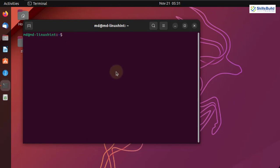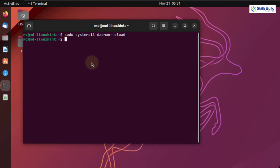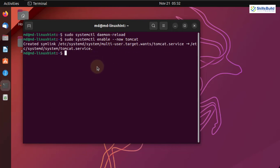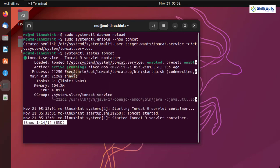Let me clear the terminal. Now we need to reload our daemon service. The command is sudo systemctl daemon-reload. Hit enter. We are done. After that, we need to enable Tomcat — I'll paste the command and hit enter. We have successfully enabled Tomcat. Let's check its status: systemctl status tomcat. Here you can see Tomcat is up and running. I'll press Ctrl+C to exit and clear the terminal.